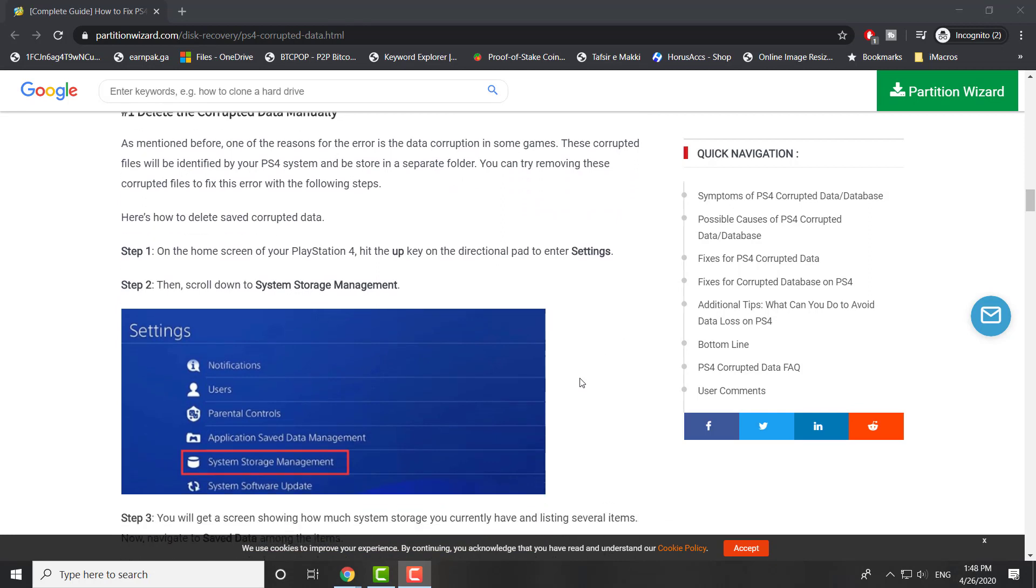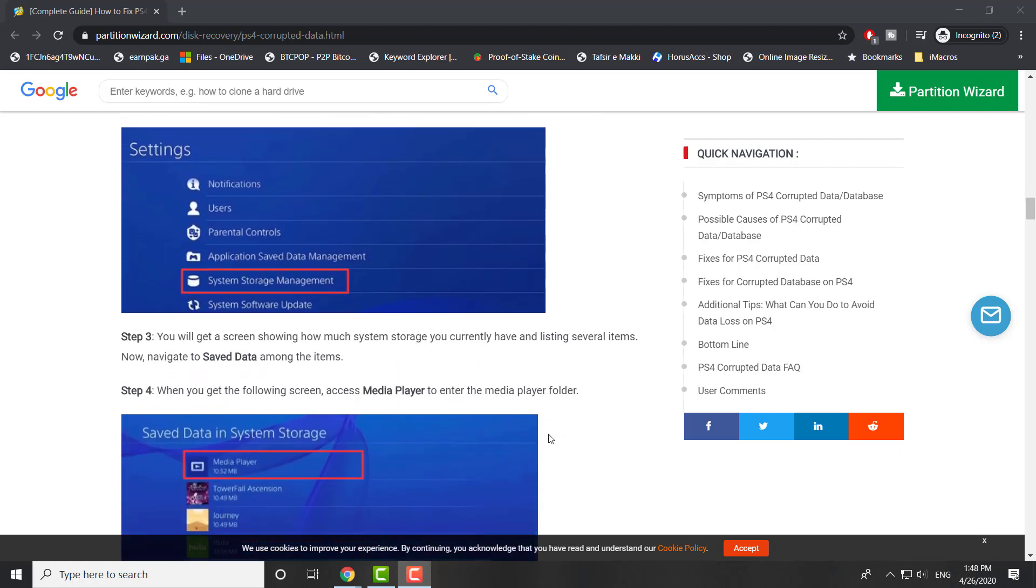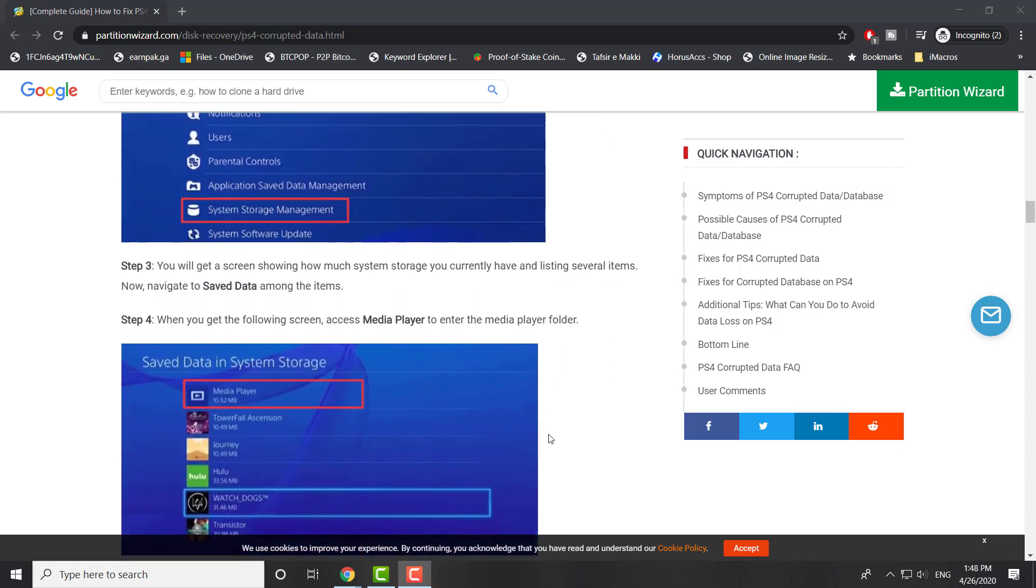So you can do this manually - what you're going to do is go to Settings, then scroll to System Storage Management. Again, you can follow exactly on the screen how it's happening here.